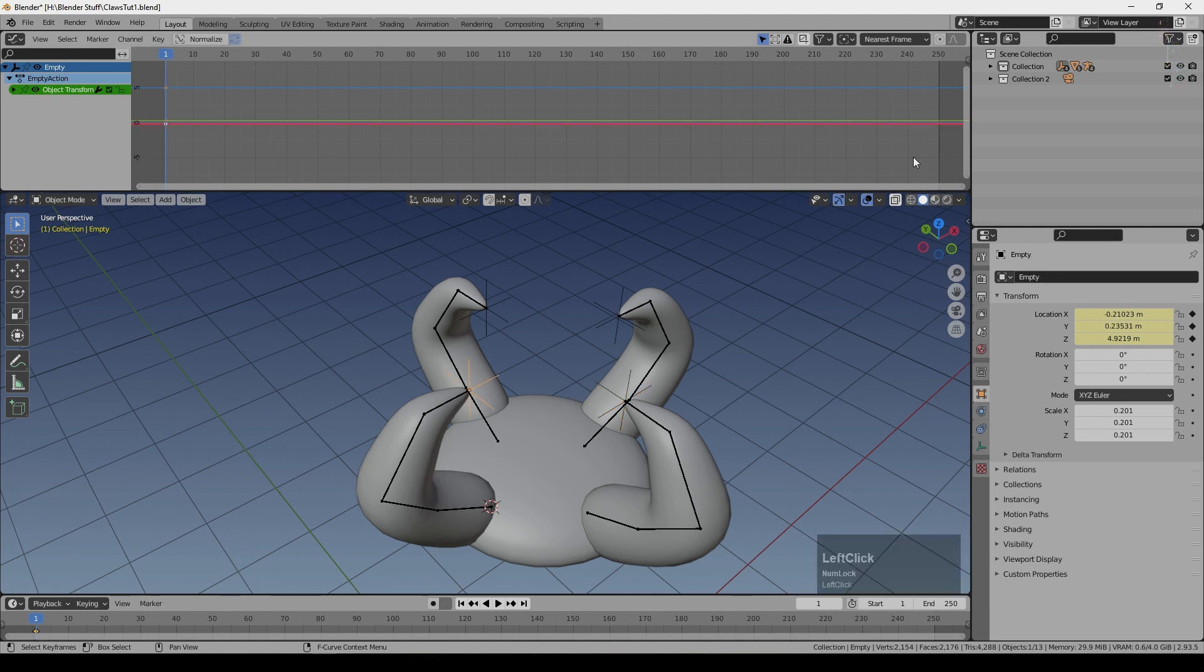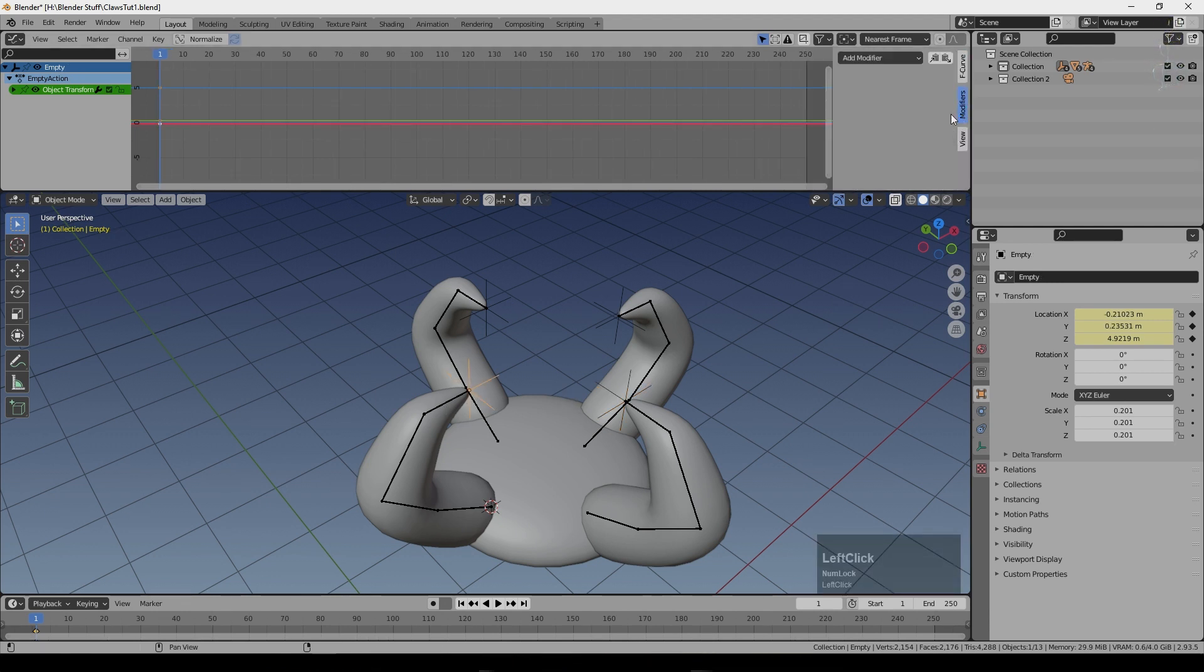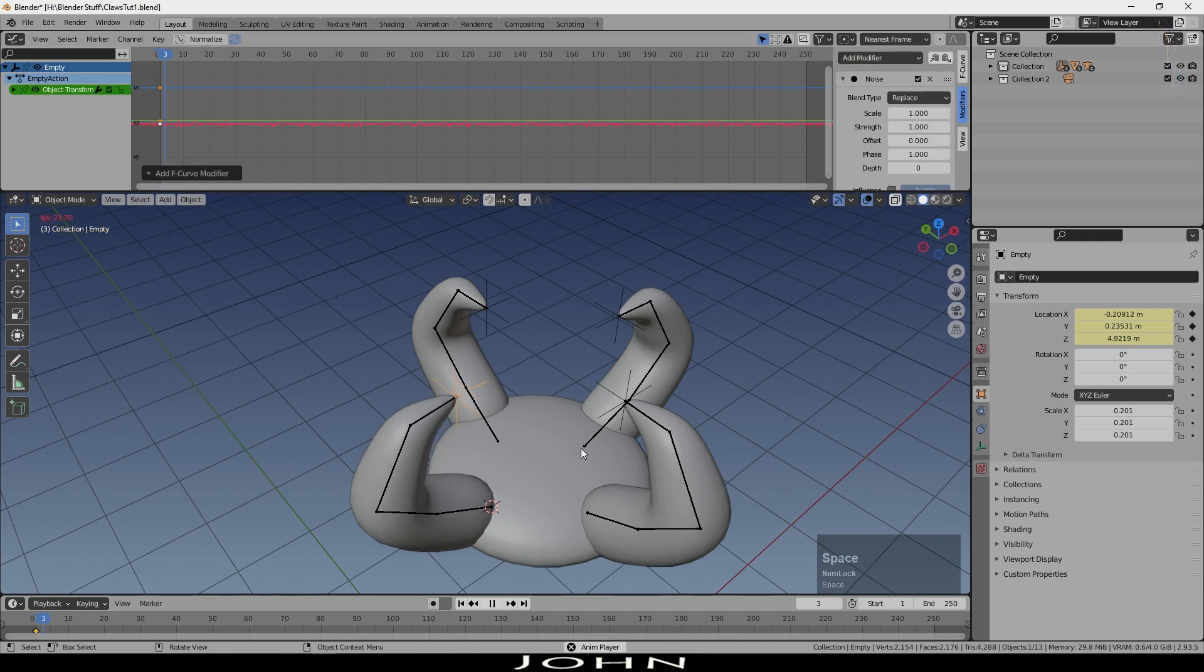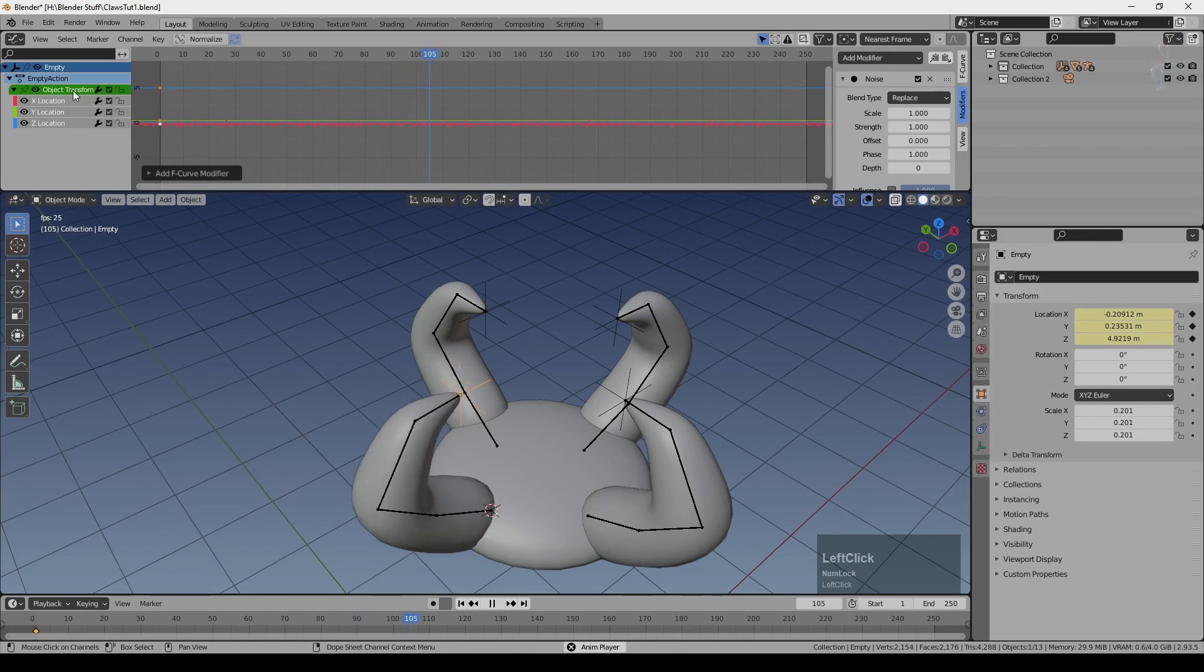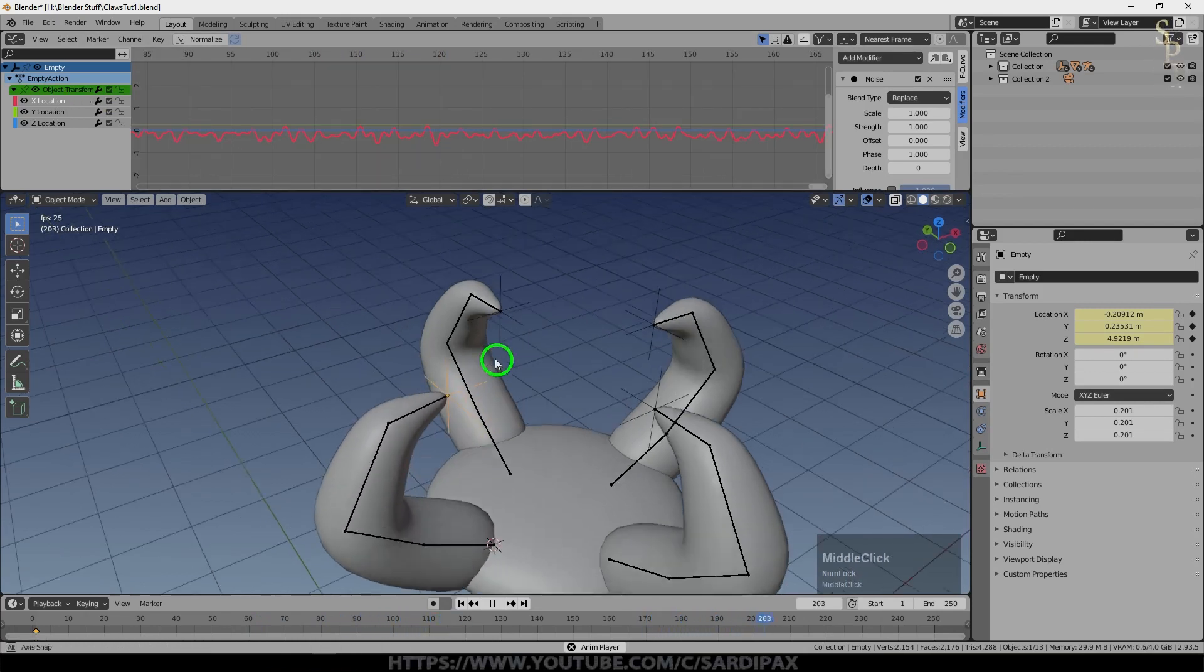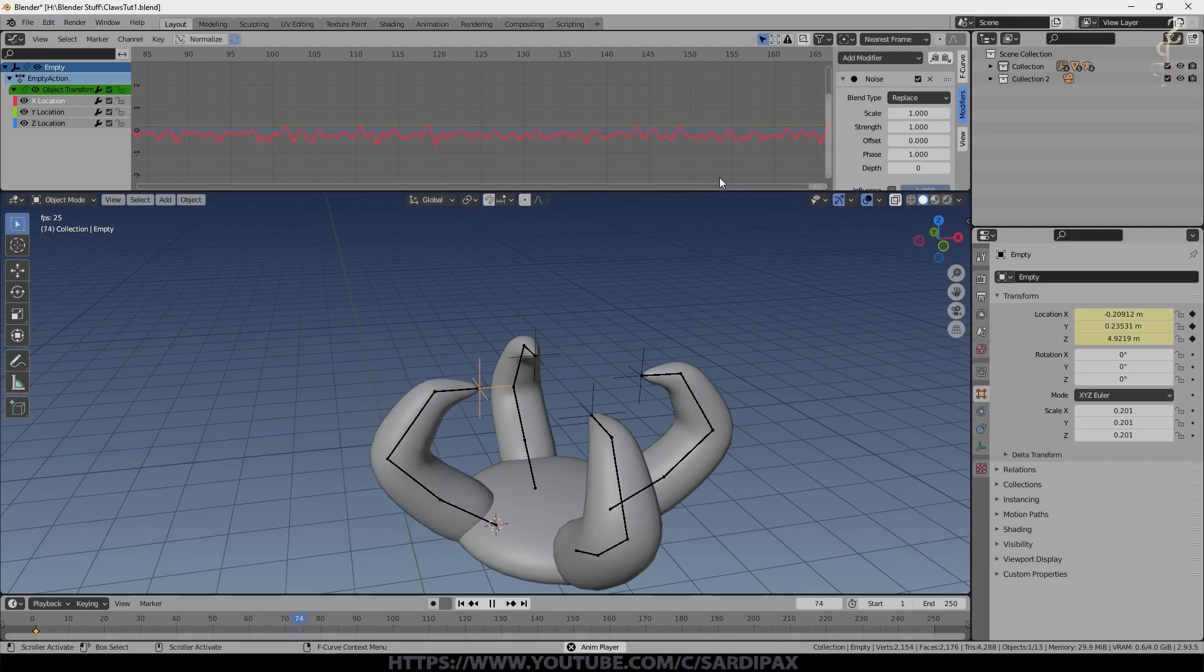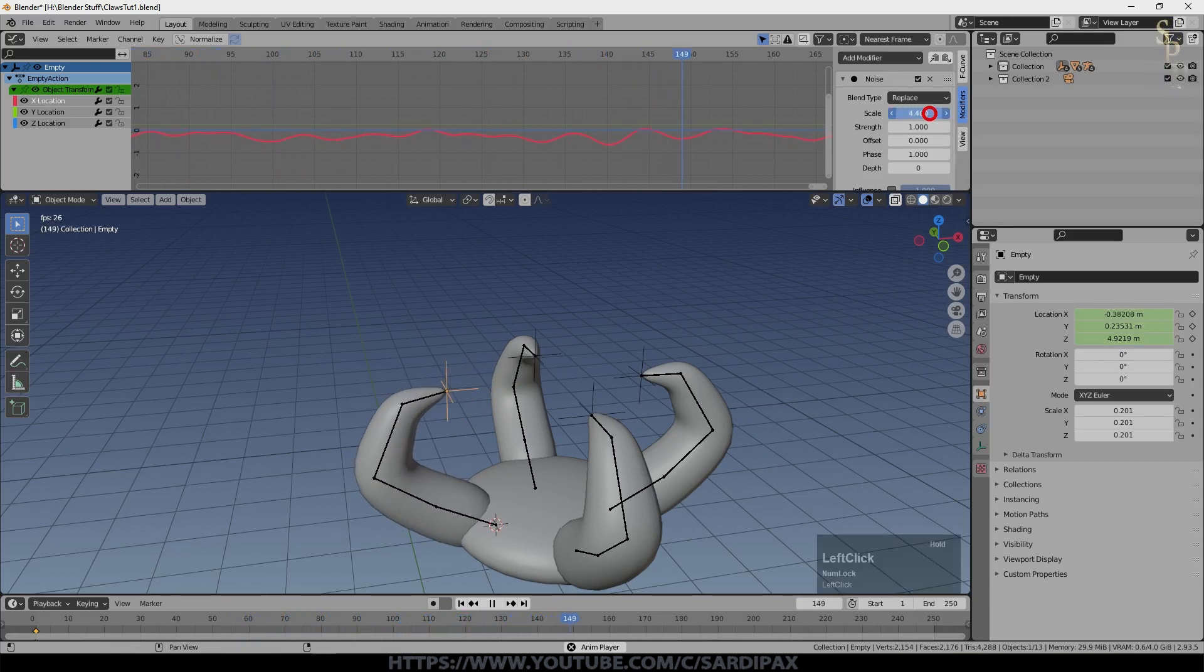So we'll go back to that first one. Come up to here and press N and go to modifiers. I'm going to add a modifier which is a noise modifier. So I press play now. You can see that for X location we've got some noise. Very fast, small movement noise in there at the moment.